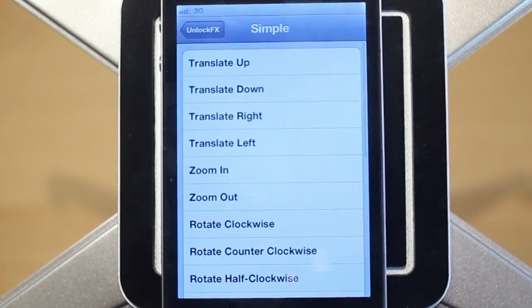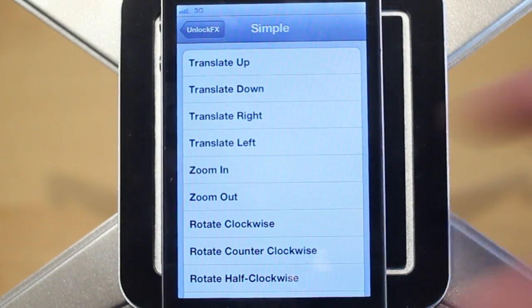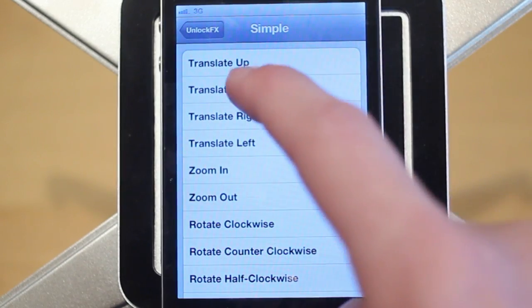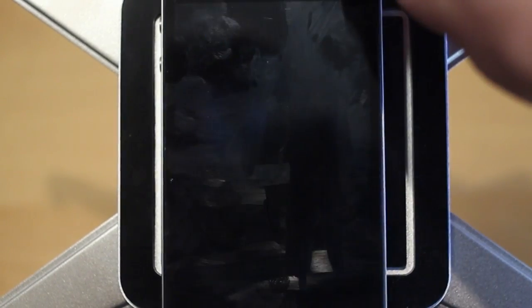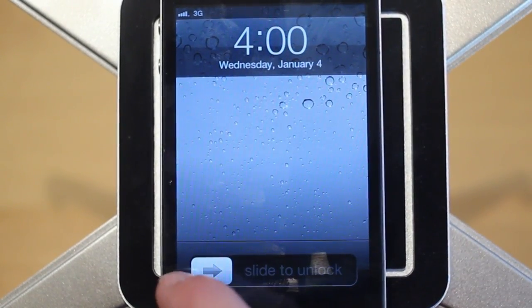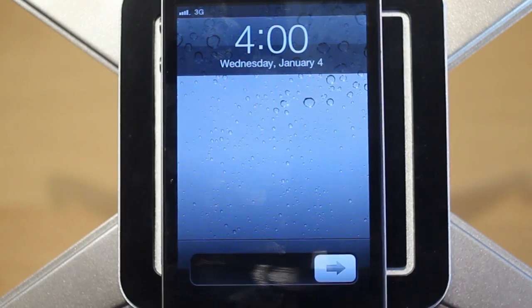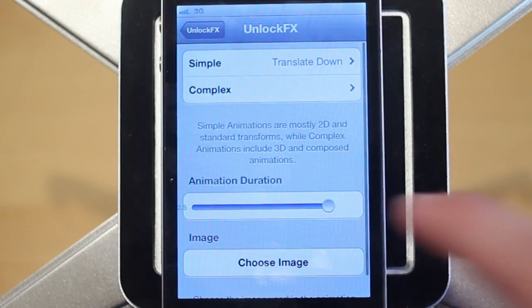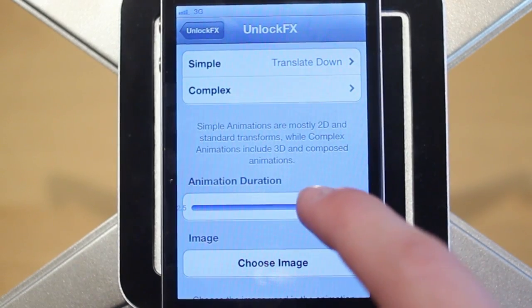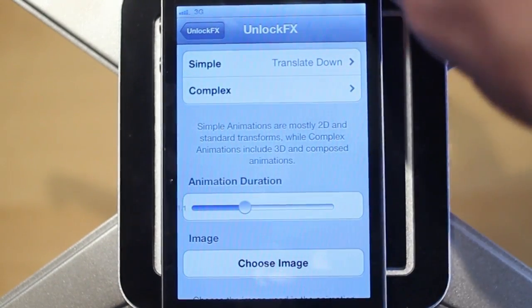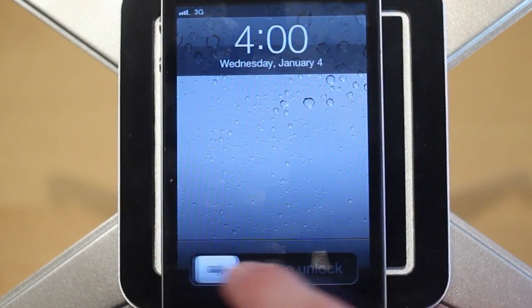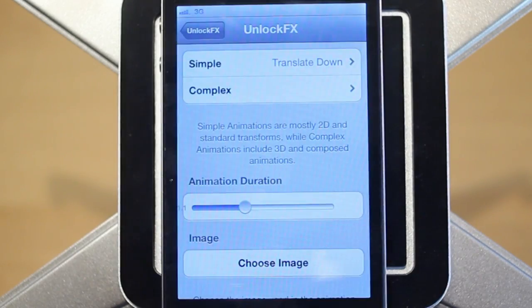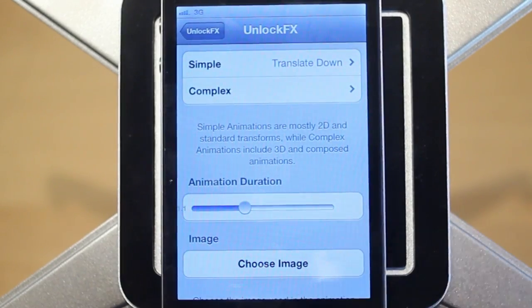I'll show you some of these simple effects and give you a gist of how this tweak works. I'll choose something like Translate Down. Now when I unlock my device there'll be a special effect — and there's the Translate Down. It took a few seconds because I had the animation duration all the way up. If I slide that down and redo the effect, it takes a lot less time — that's the point of the animation duration.